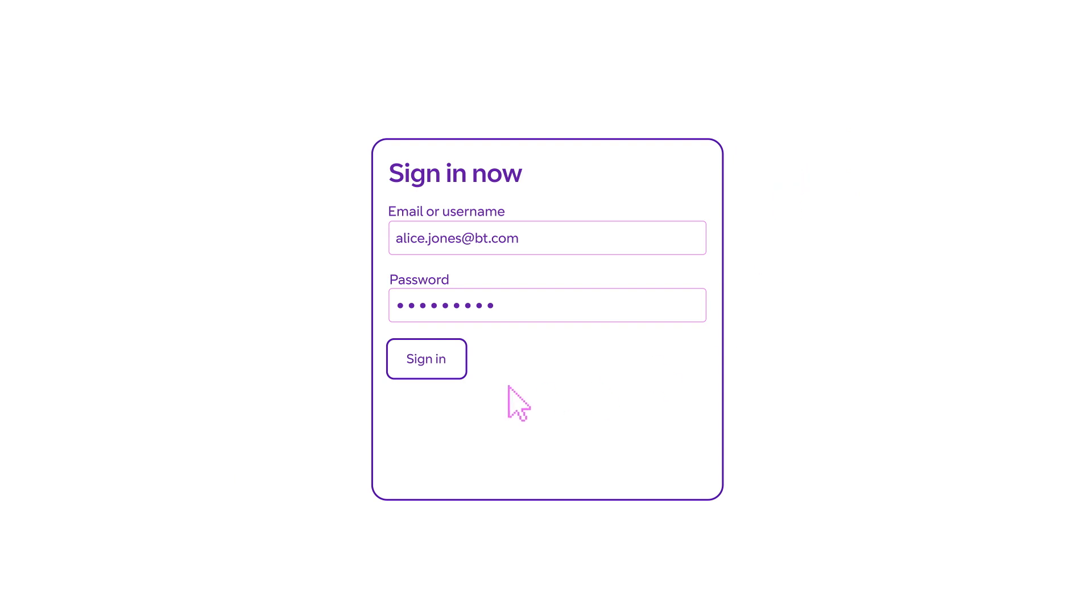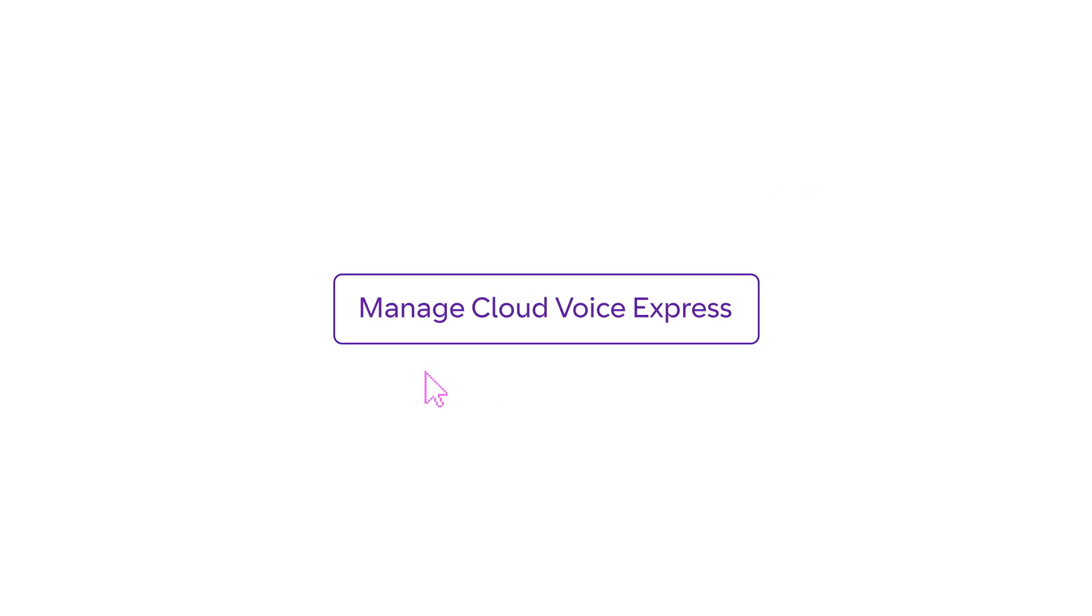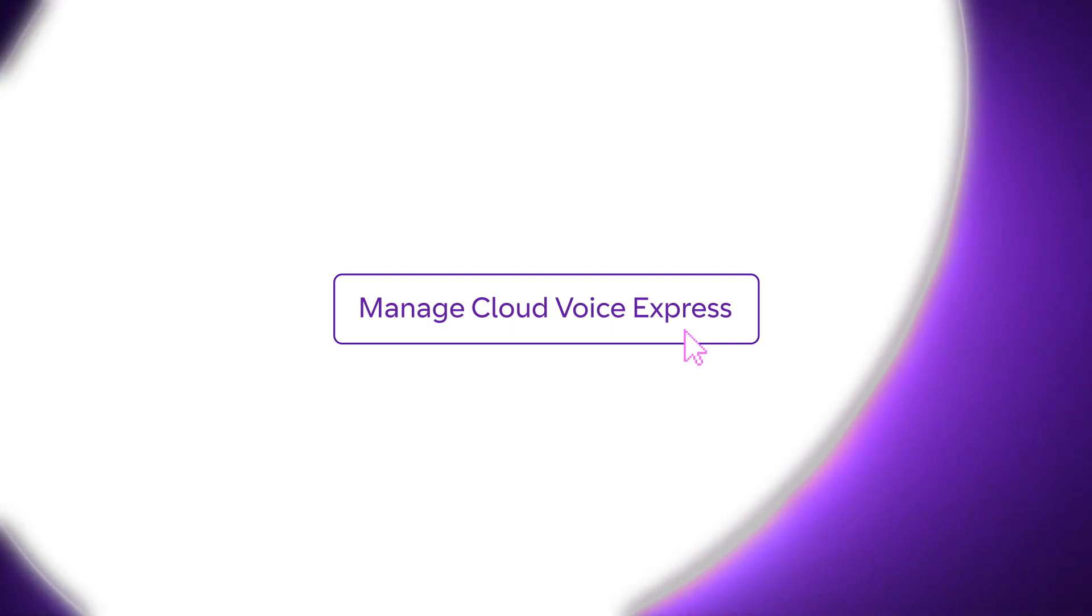You can configure your handset by going online to bt.com slash business, logging in and clicking manage CloudVoice Express.